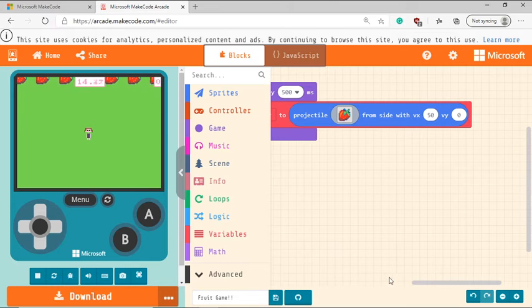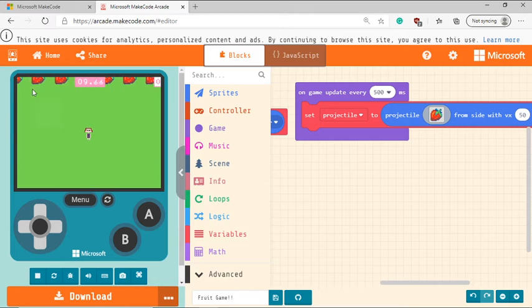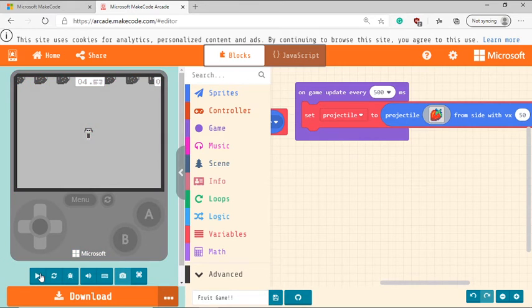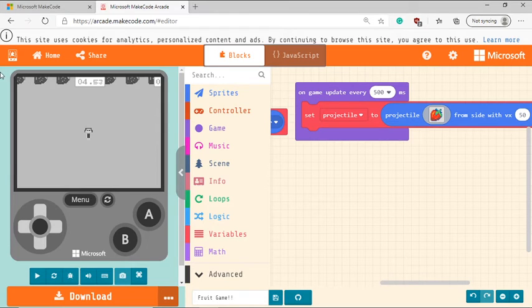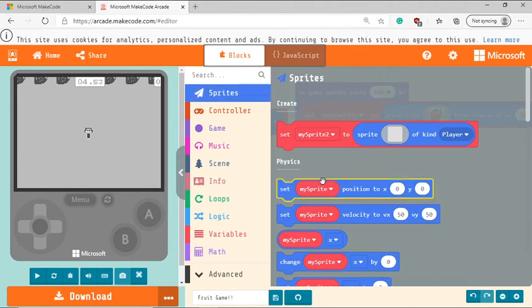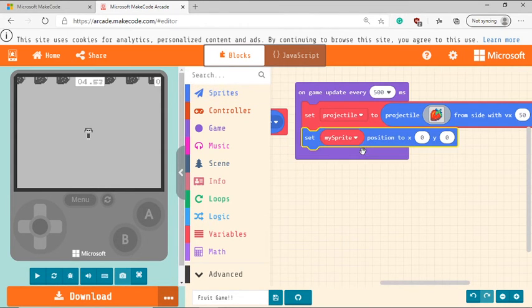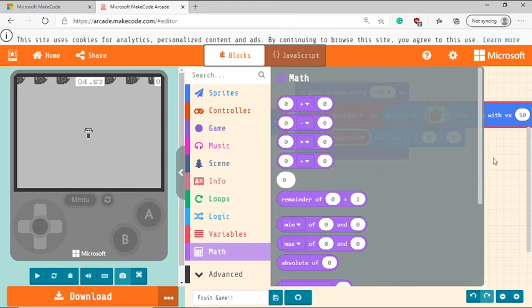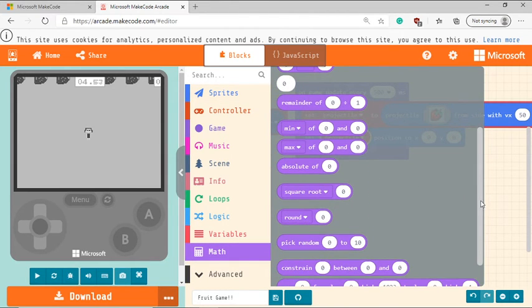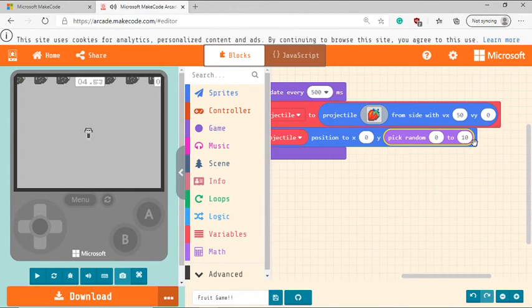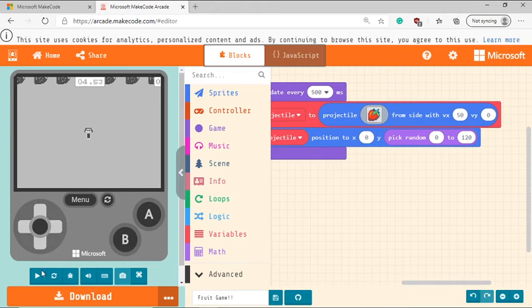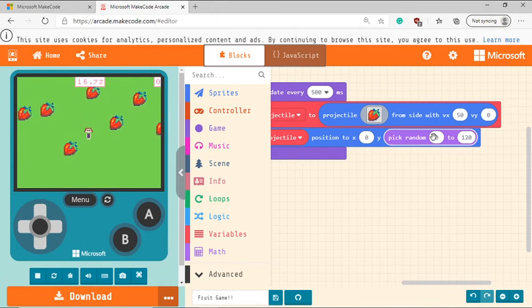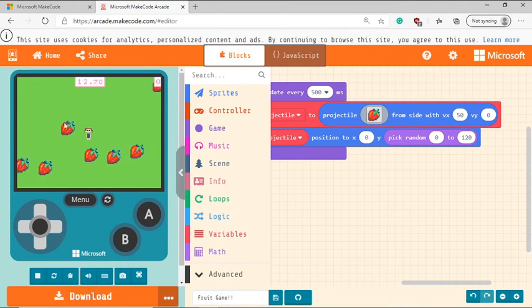Great. So next thing what we need is to make sure that these fruits are spread across this entire arcade screen. So before we go forward, you need to understand that the arcade screen dimensions are basically 160 in width and 120 in height. So since we want these strawberries to kind of spread across on the height, we are going to first go to sprites tab, select set my sprite position and change this to projectile because we want to change the position of the fruit. So we're going to set that way. And we want the y values to vary. That is the height to vary. So we're going to grab this pick random function and choose from 120 to 0 to 120. So what this does is basically give these fruits values between 0 to 120 for y. So that's why they're generated at different different places.